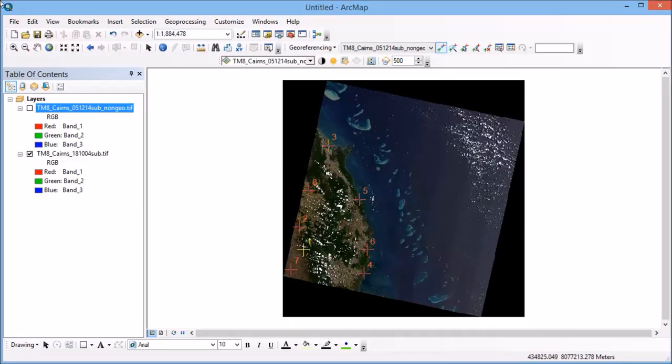So now I've moved on to create a number of ground control points across my image. So you can see that what I've tried to do is to spread those out across the image as much as possible and rather than having a cluster of them in one small area for example, which would mean that my transformation might be good in that area but across other areas of the image it might not be very good at all.